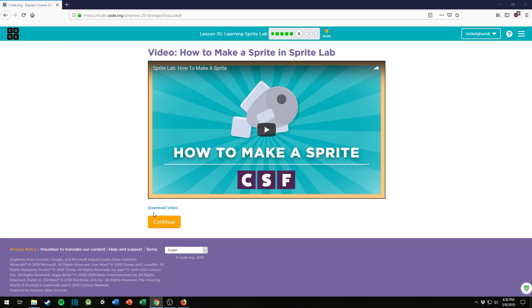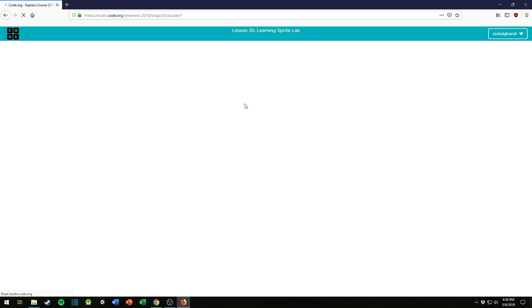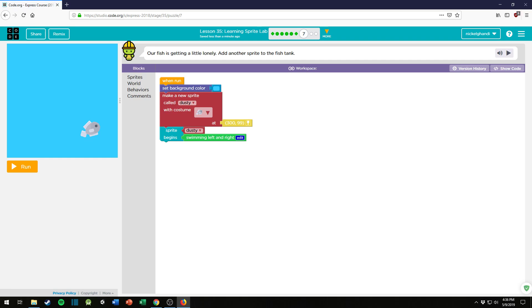So puzzle number six is another video, how to make a sprite. I strongly encourage you to watch that, but I'm not going to show it here for copyright purposes.